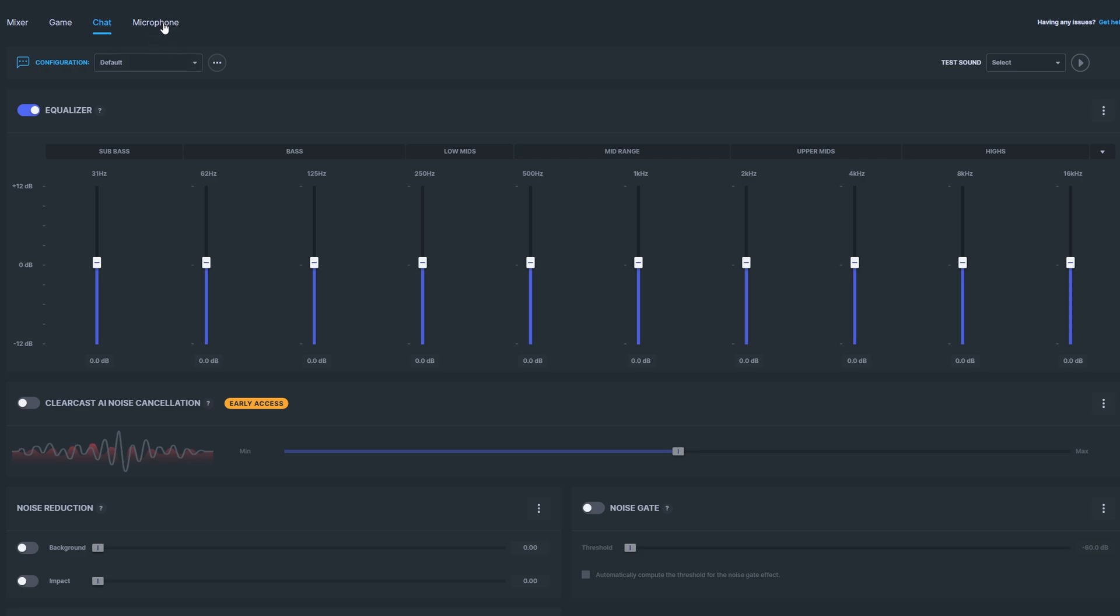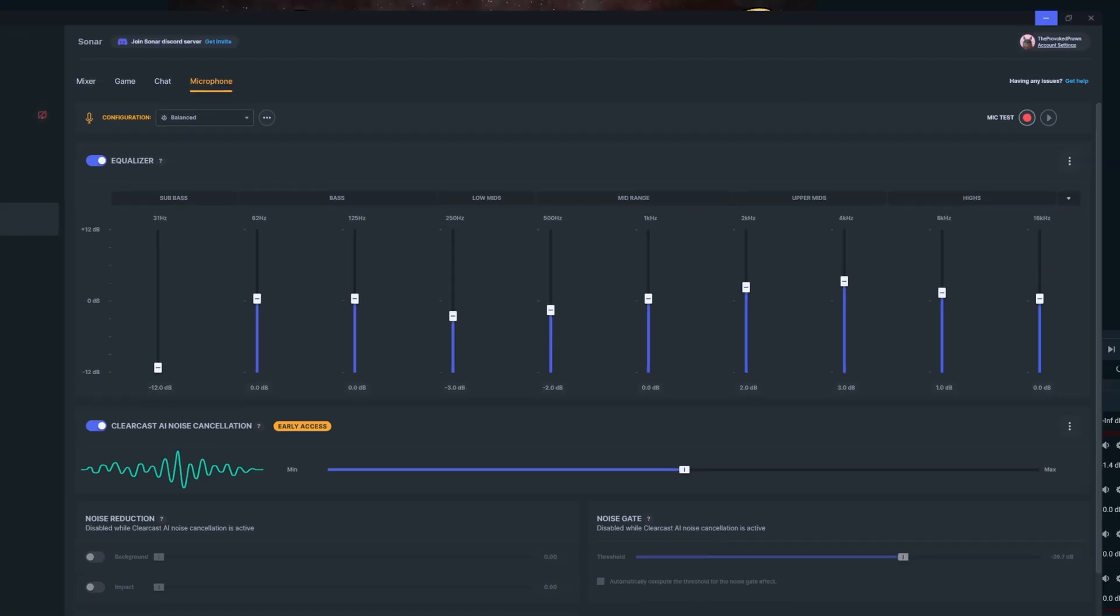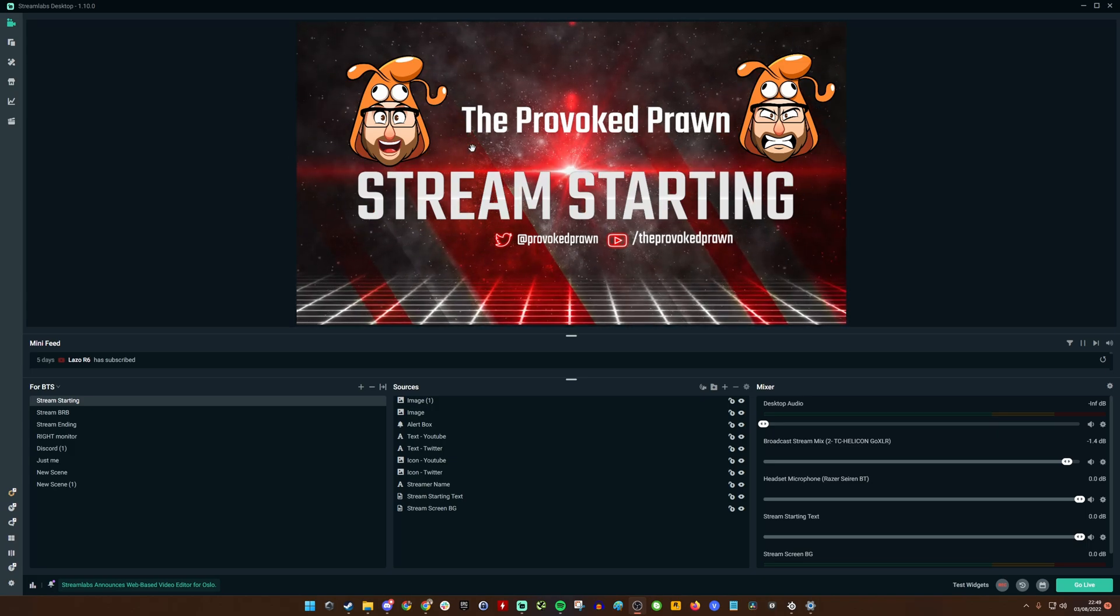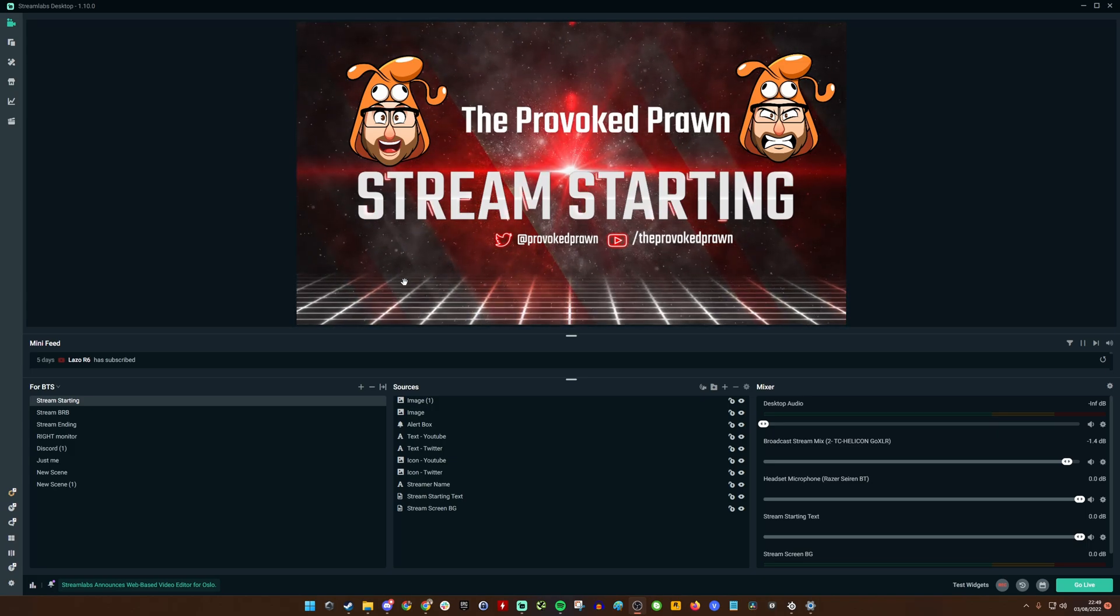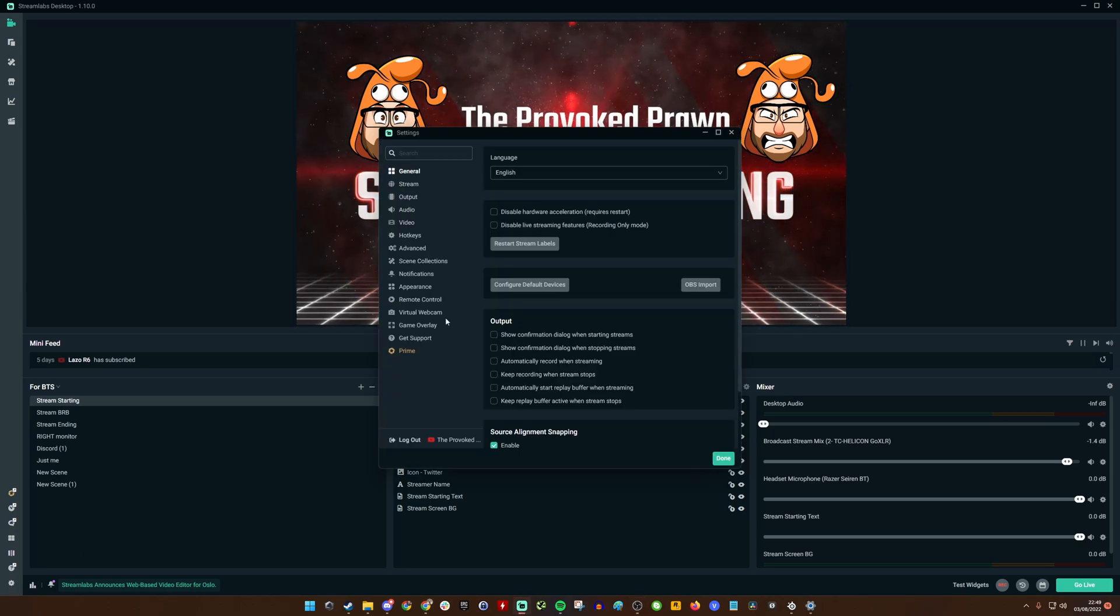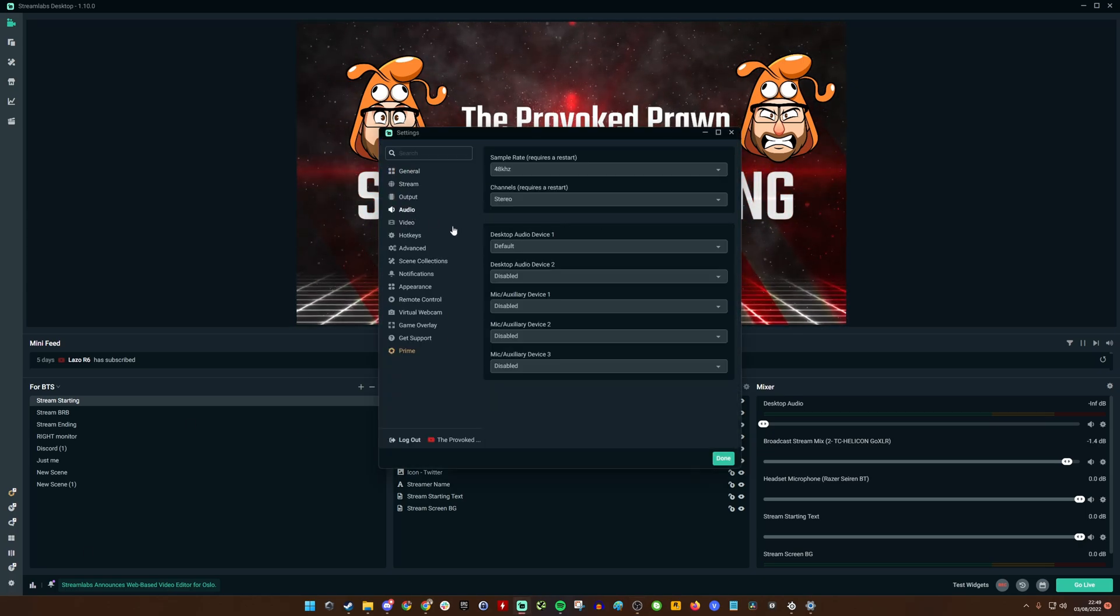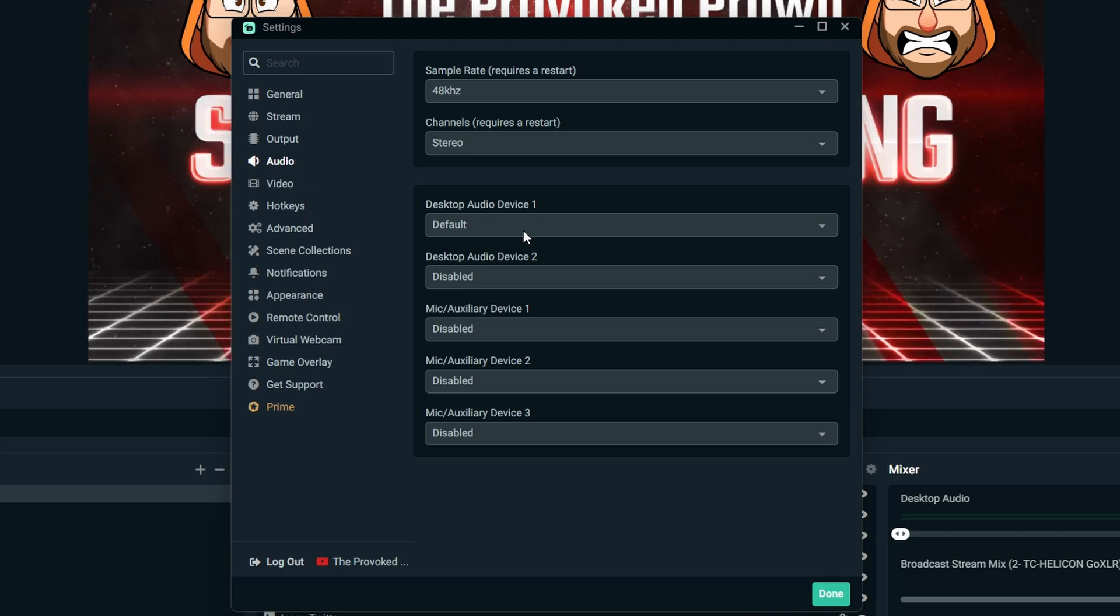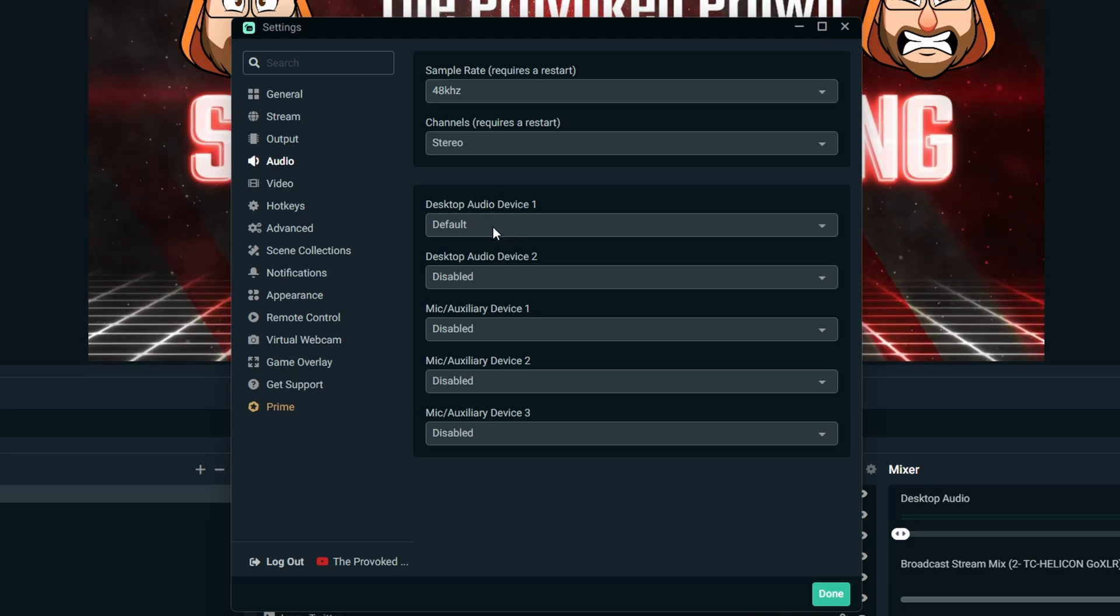I'd also recommend going into your own microphone settings, turning on ClearCast AI noise cancellation, playing around with the settings a bit there, and choosing a configuration that works well for you. Once that's all set up, we're then going to go into Streamlabs, and you can do the same thing in OBS Studio as well. Go into the little cog icon down the bottom, go into the audio settings, and we're going to choose different audio devices in here.